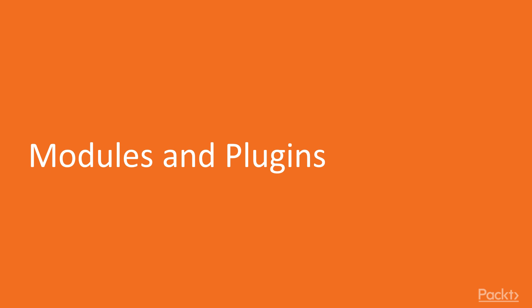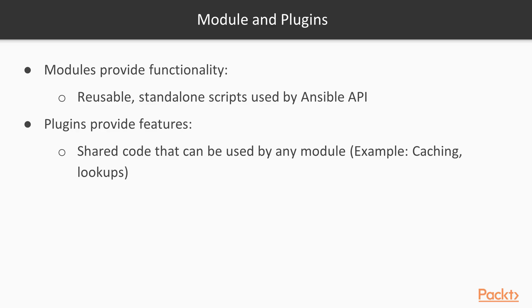Okay, so Ansible modules and plugins. The main difference between modules and plugins, the way to think about this, is that modules provide functionality. Modules are really just reusable standalone scripts that are used by the Ansible API. They are a vehicle that does something. They accomplish some task.